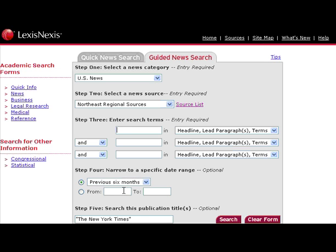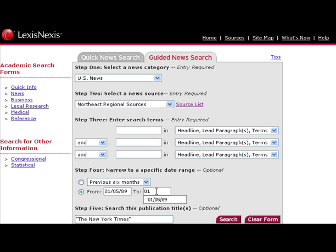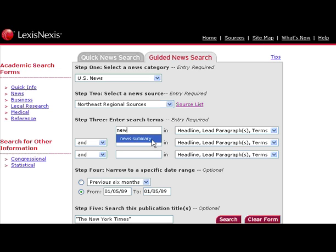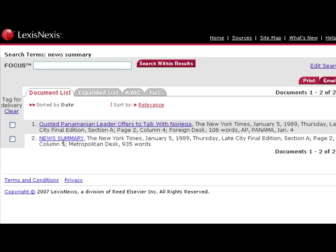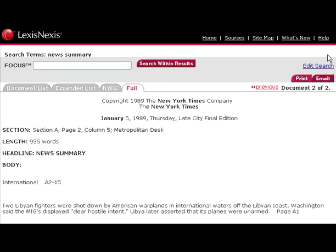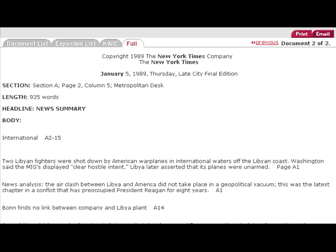Let's say you wanted to find out what was happening on your birthday. You would need to enter the specific date, and then, as your keywords, enter "news summary" and run your search. Click News Summary, and this gives us articles and headlines that were published in the New York Times on January 5, 1989.